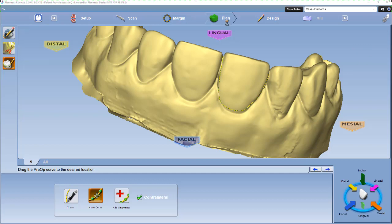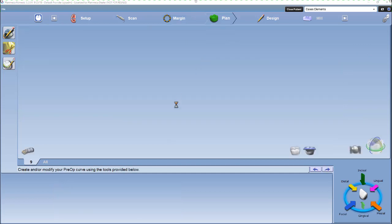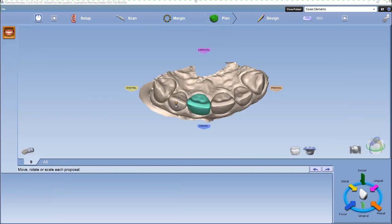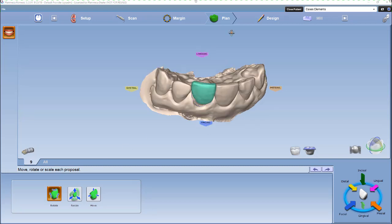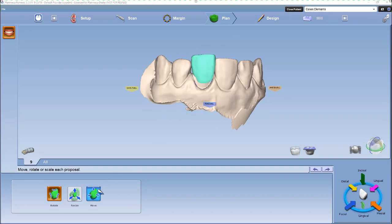Then we'll go ahead and go to the plan tab. You can go ahead and rotate or move the tooth if we need to, just so it fits in its spot correctly.